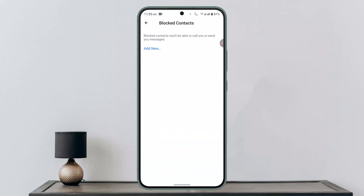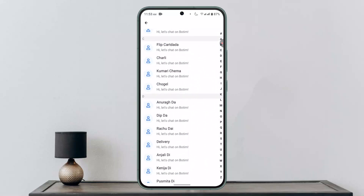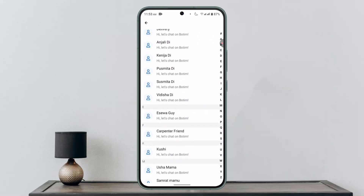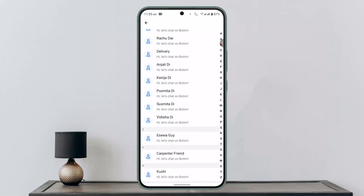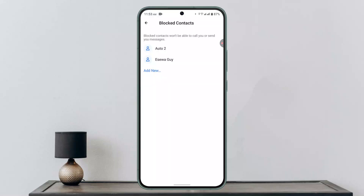After which, you want to click on 'Add New' in order to add the contact that you wish to block. Now go ahead and locate the contact that you wish to block.